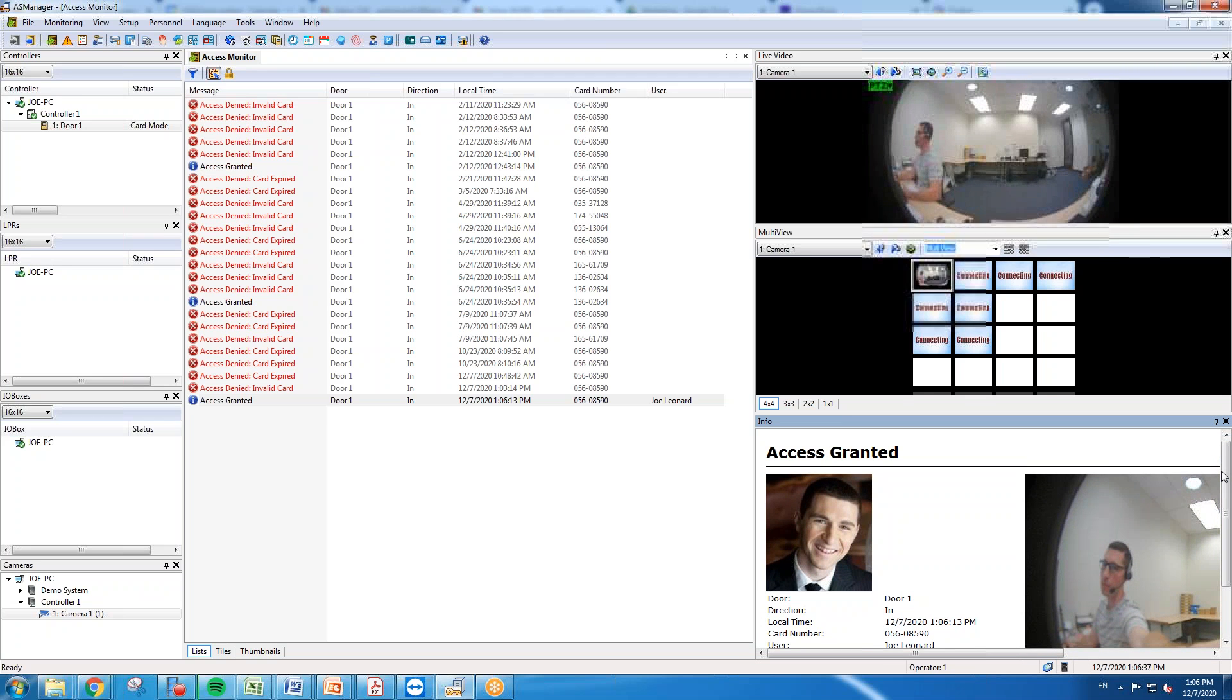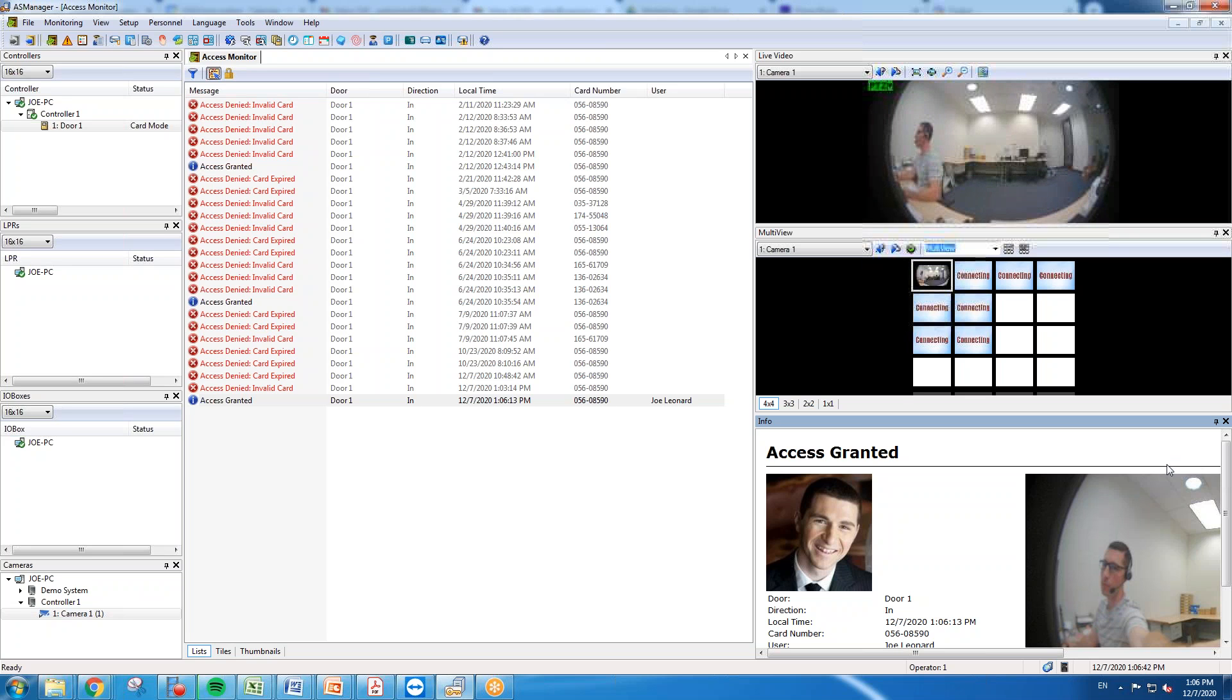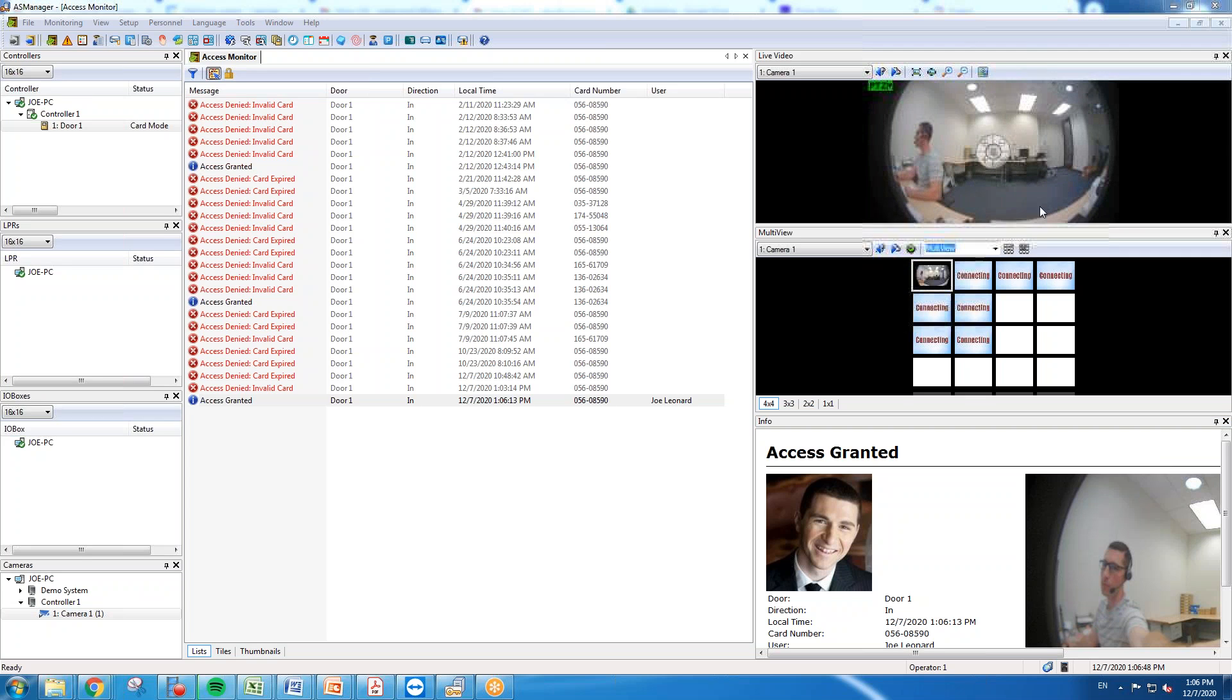This has been an overview of creating schedules and adding users to the AS manager software. For further information please check us out at www.geovision.com.tw.us. Thanks a lot for watching.